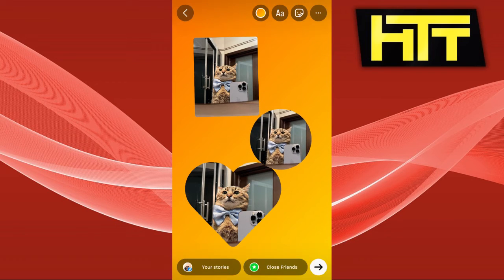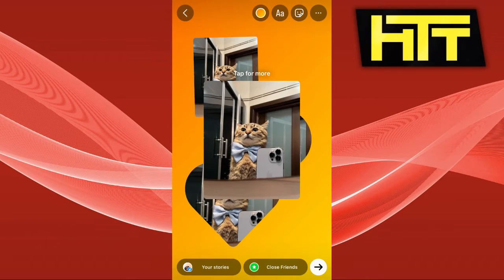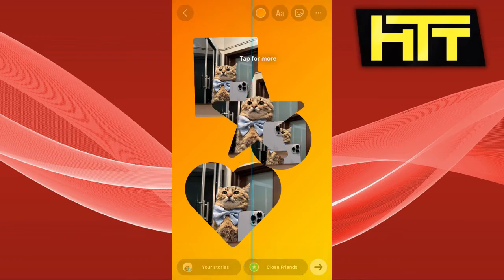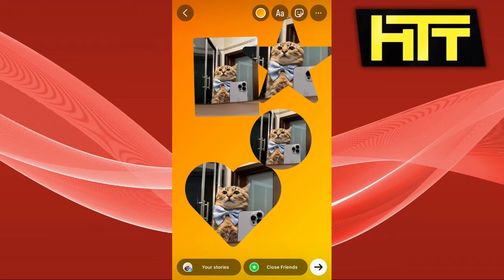And we have our collage. You can add text, filters, and even add music to make it a reel. I'm going to go ahead and add some text.